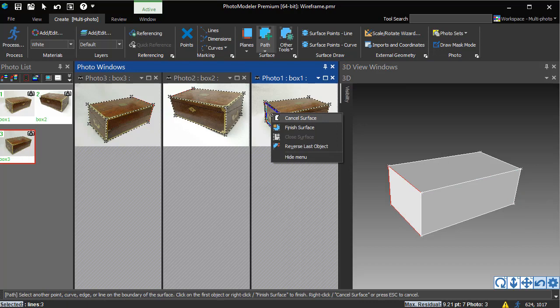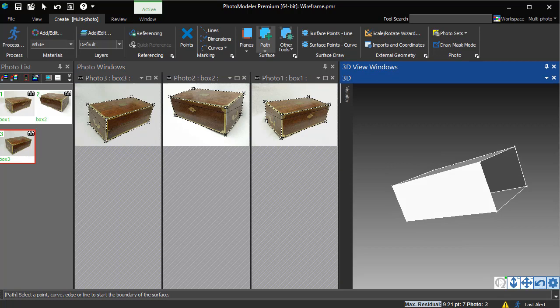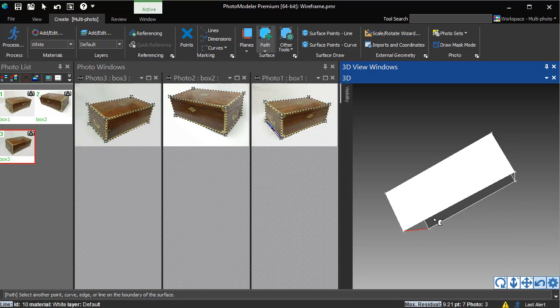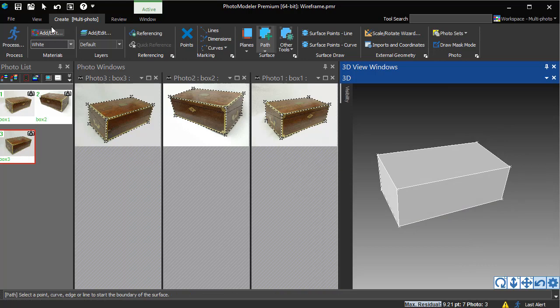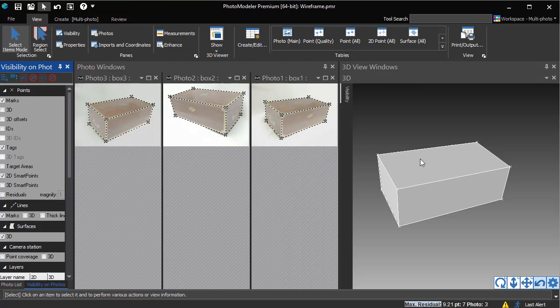You can see the surfaces as they are created in the 3D Viewer. You can see surfaces and photos if we turn on Projections.